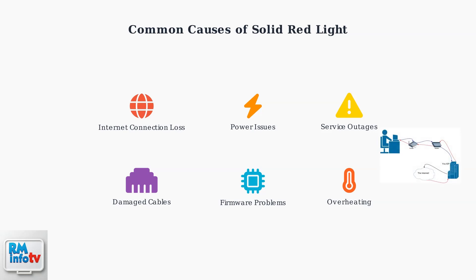Understanding your network connection flow helps identify where the problem might be occurring in the chain from your device to the internet.